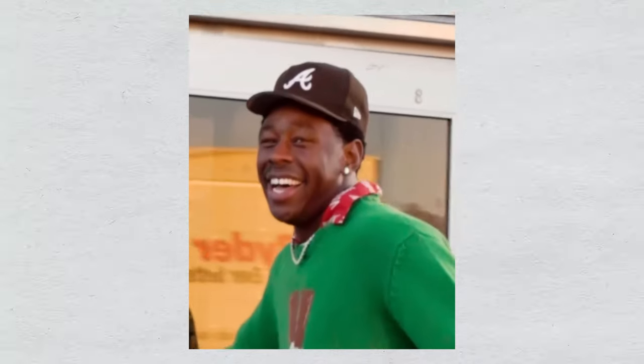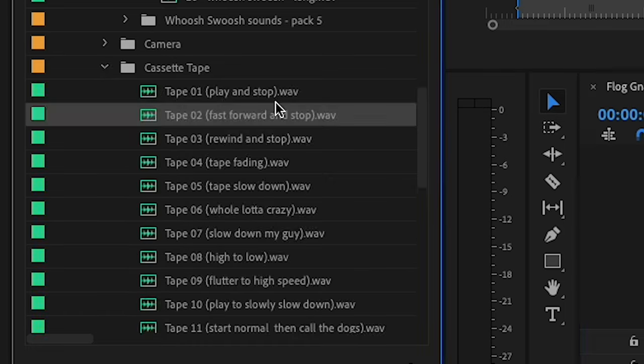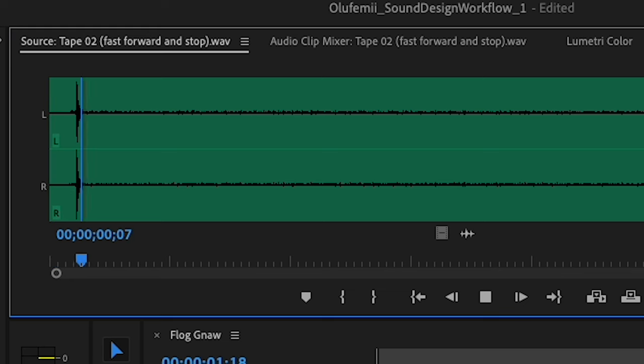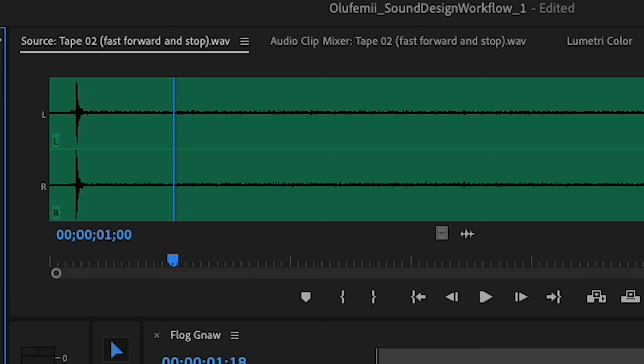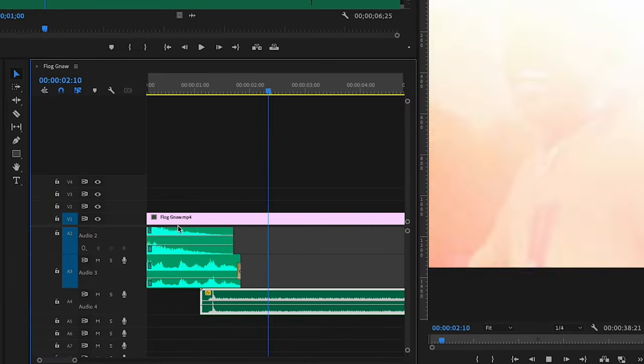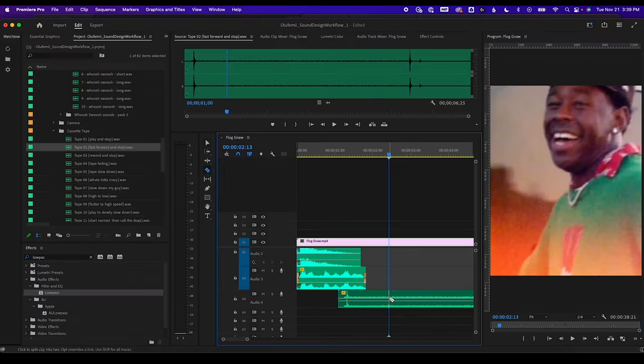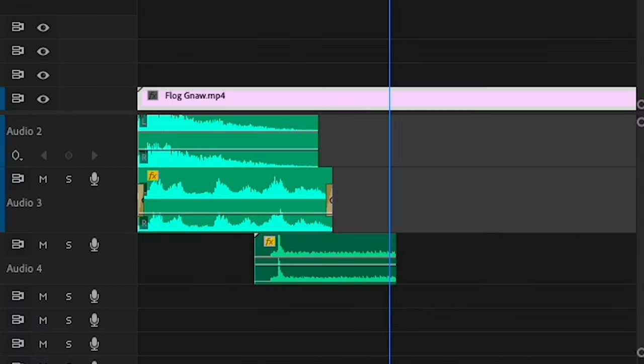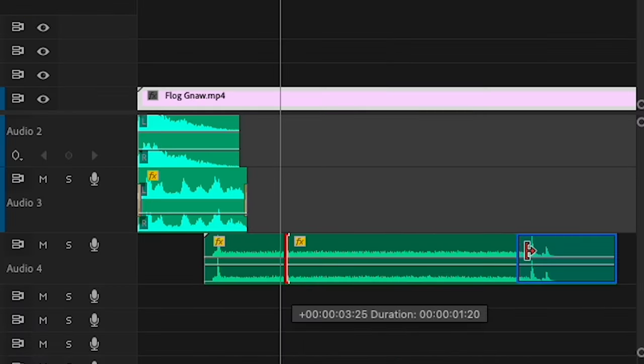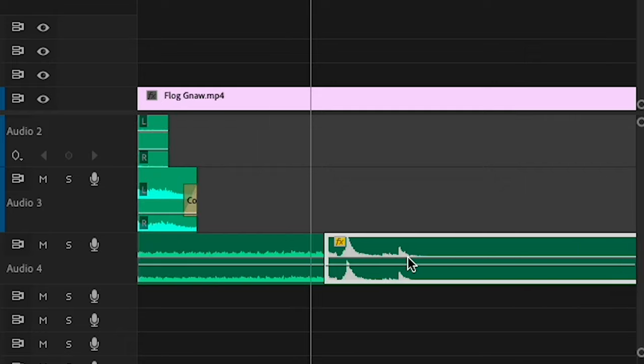Moving on, we have this clip of Tyler the Creator that transitions into the spinning hyperlapse. This shot feels like a camcorder to me, so I'm going to add a cassette sound to transition from that opening shot. We'll let it play through and then have the closing click sound to transition into the hyperlapse.